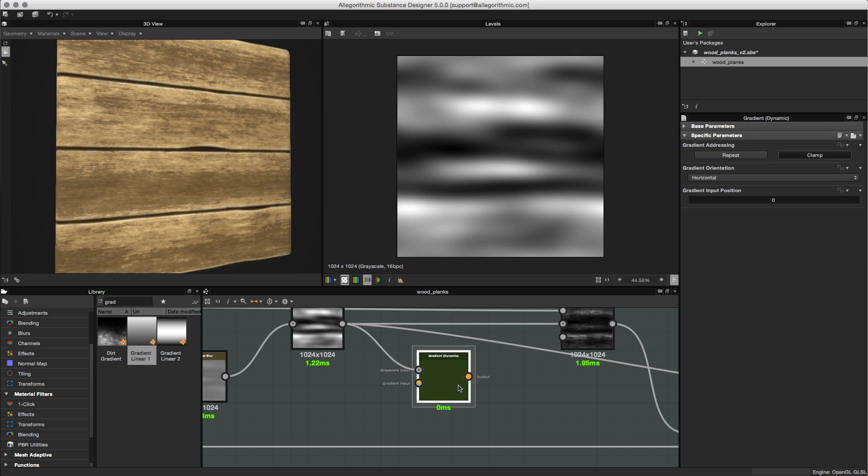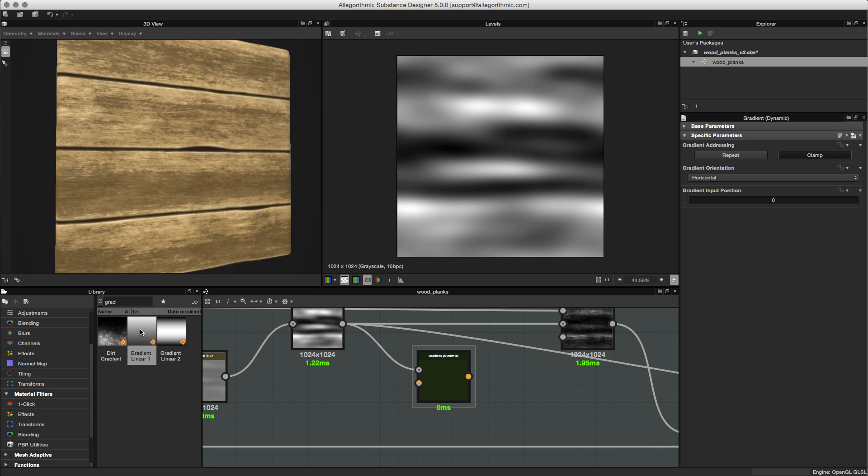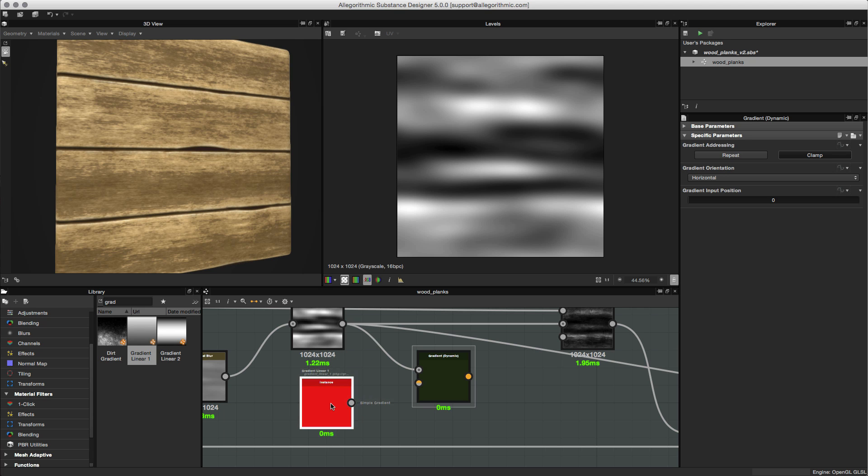Now that I have this in place, what I need to do now is create a gradient that I want to remap these values to. Here in the library, I've searched for gradient linear, so I'm just going to use this node. Let's just left click, drag and drop, and place this here into our graph.